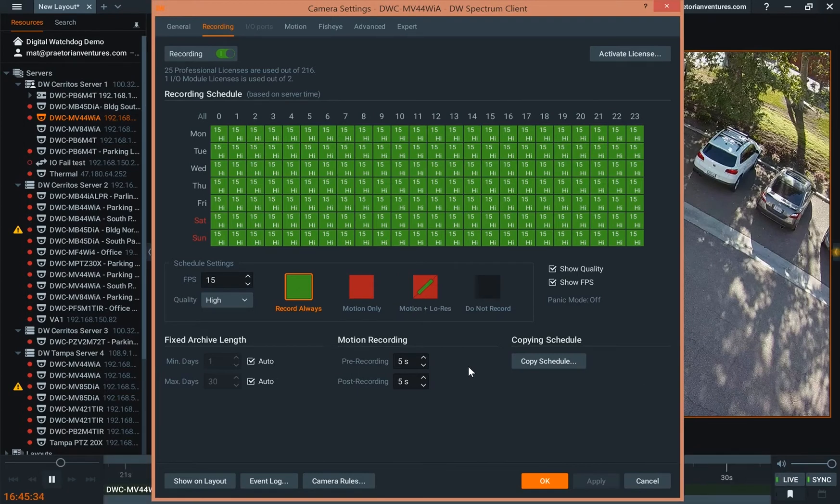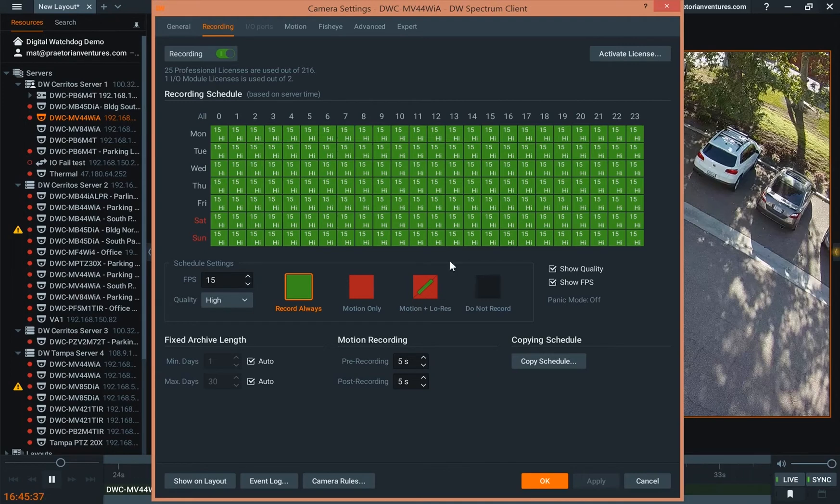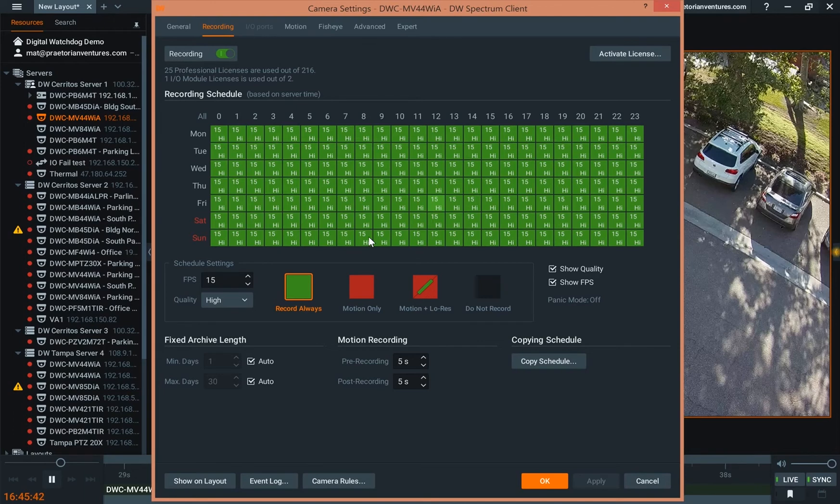You are now recording. And we're going to go into more details and show you some of the features and benefits when we talk about motion detection recording and motion no-res recording.